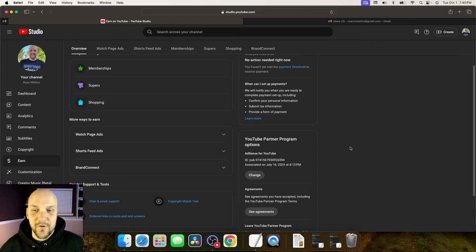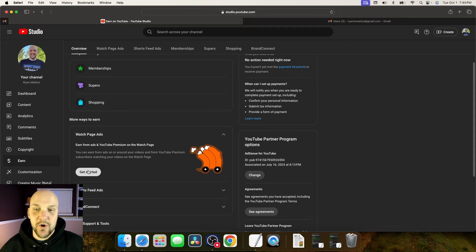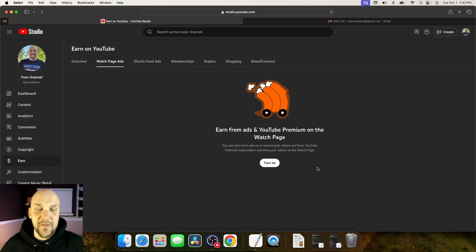We're going to click on the first one, watch page ads, and then you're going to look for the get started button down here. It says earn from ads and YouTube premium on the watch page. Now click on the turn on button.